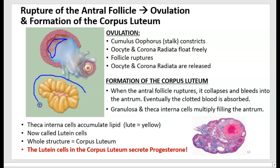The granulosa and theca interna cells start undergoing mitosis, filling up the antrum and becoming a solid mass of cells — that's when we call it the corpus luteum. The reason it looks yellow is because the theca interna cells accumulate lipid, and the Latin root for yellow is 'lute,' which is why those cells are called lutein cells. The cells of the corpus luteum secrete progesterone — the second ovarian hormone, after estrogen, which was made by the granulosa cells.